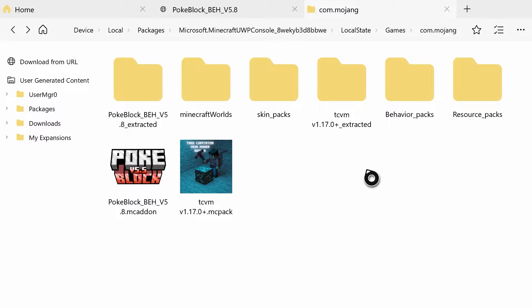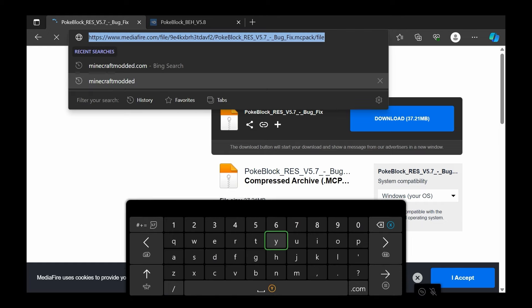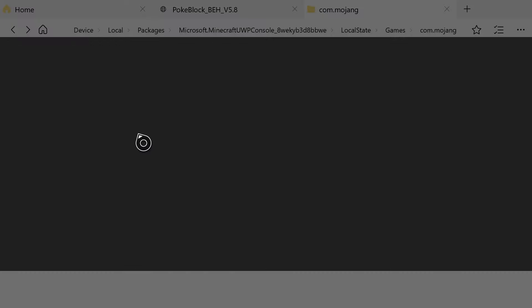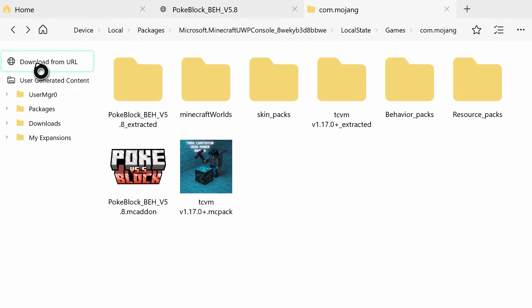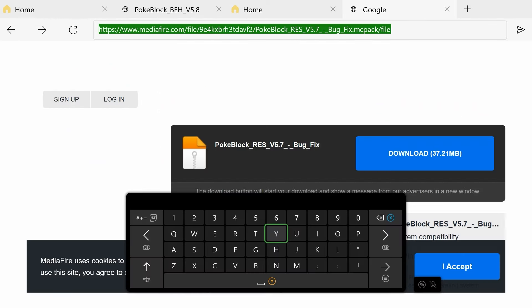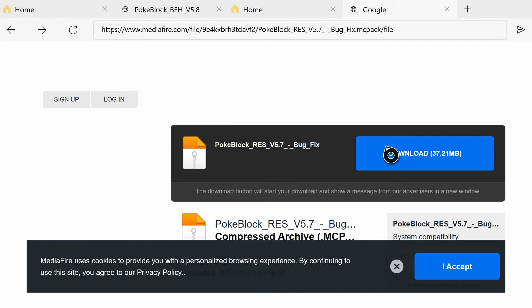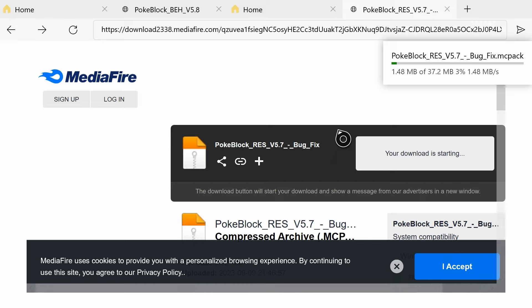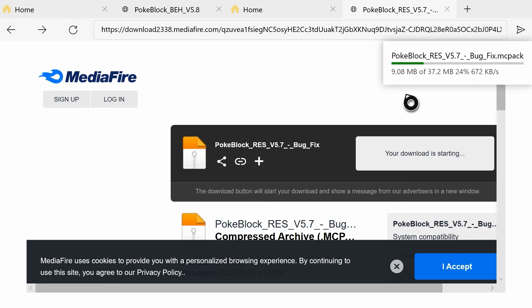Usually when you download packs there'll be one file, but this one is split into two, so you have to go back and copy the resource pack link. Go back to Expansion for Explorers, hit Play Trial, hit Download URL, paste the link, and download the resource pack. Do the same thing for the resource pack as you did for the behavior pack. Sometimes it's all in one download so you don't have to do it twice - most are just one download.